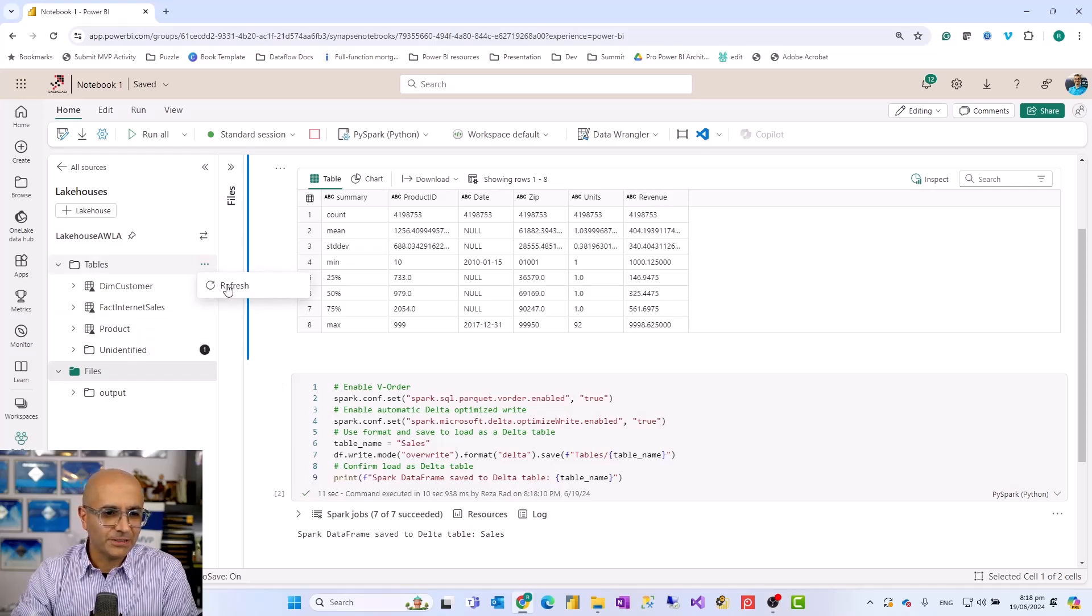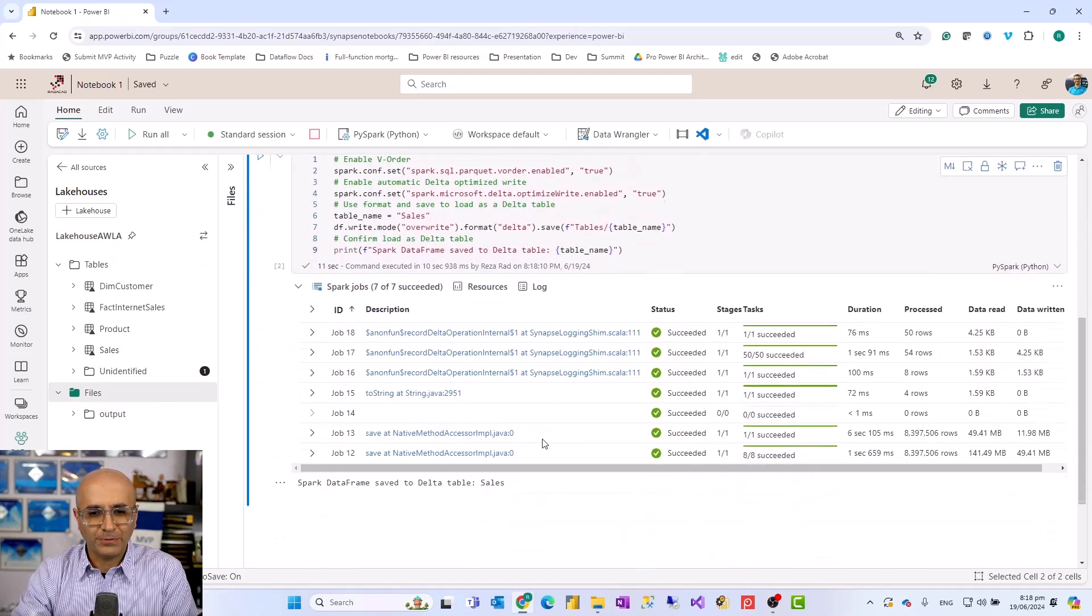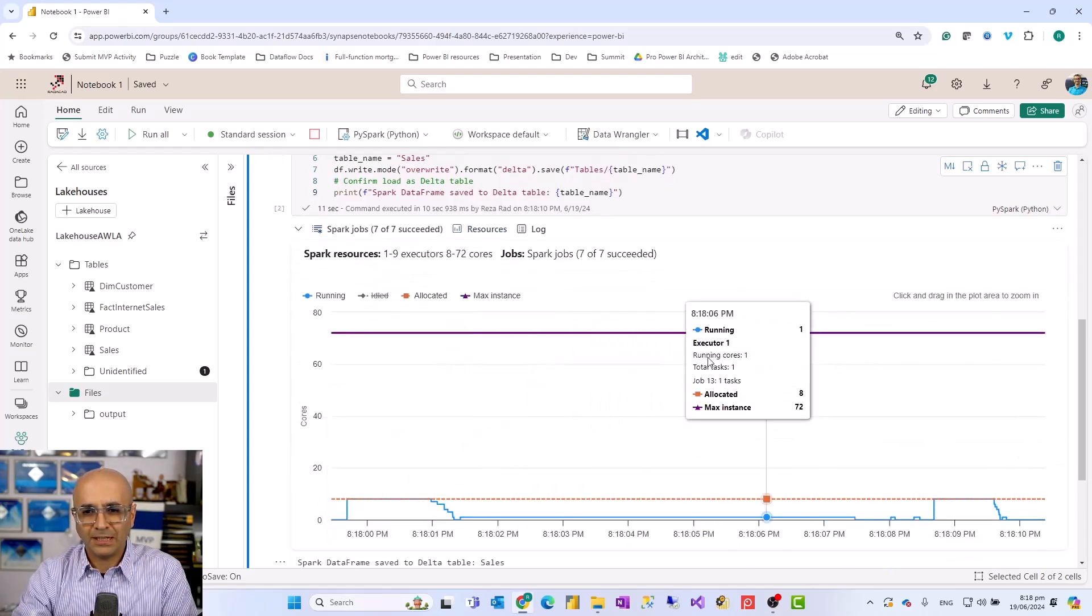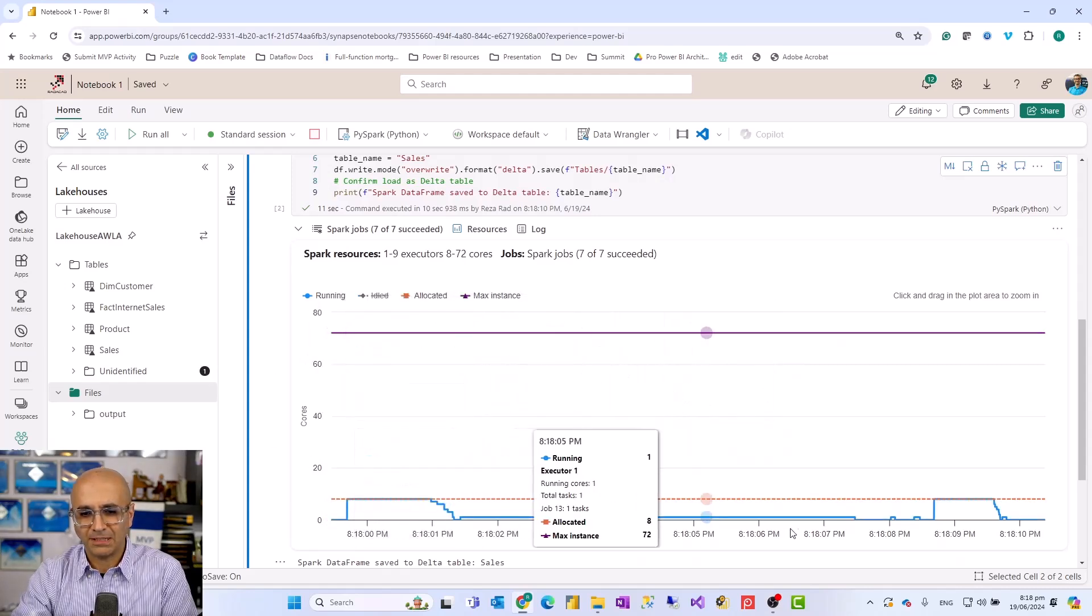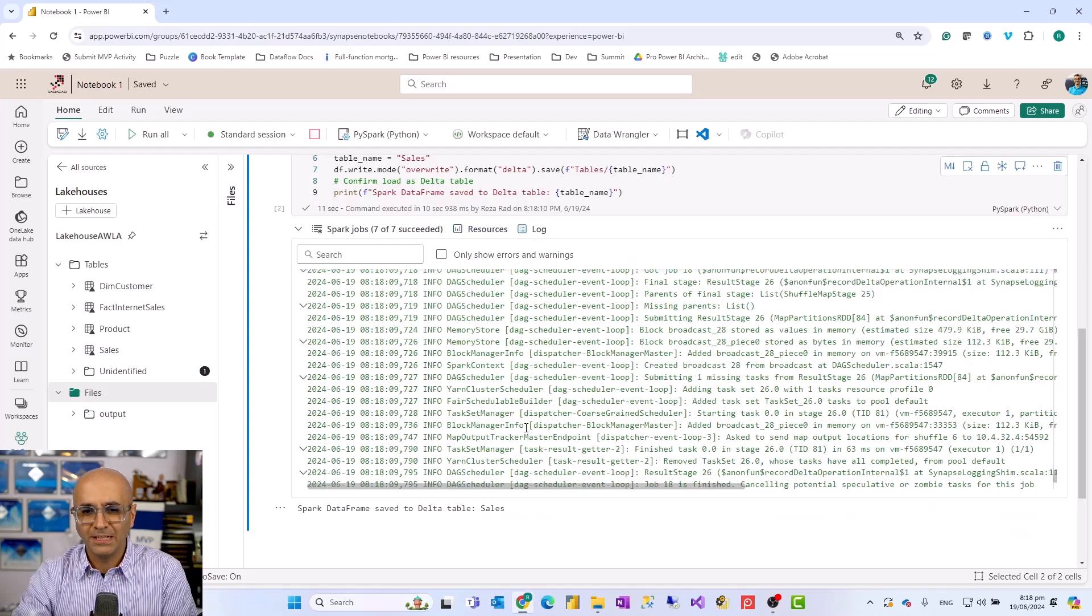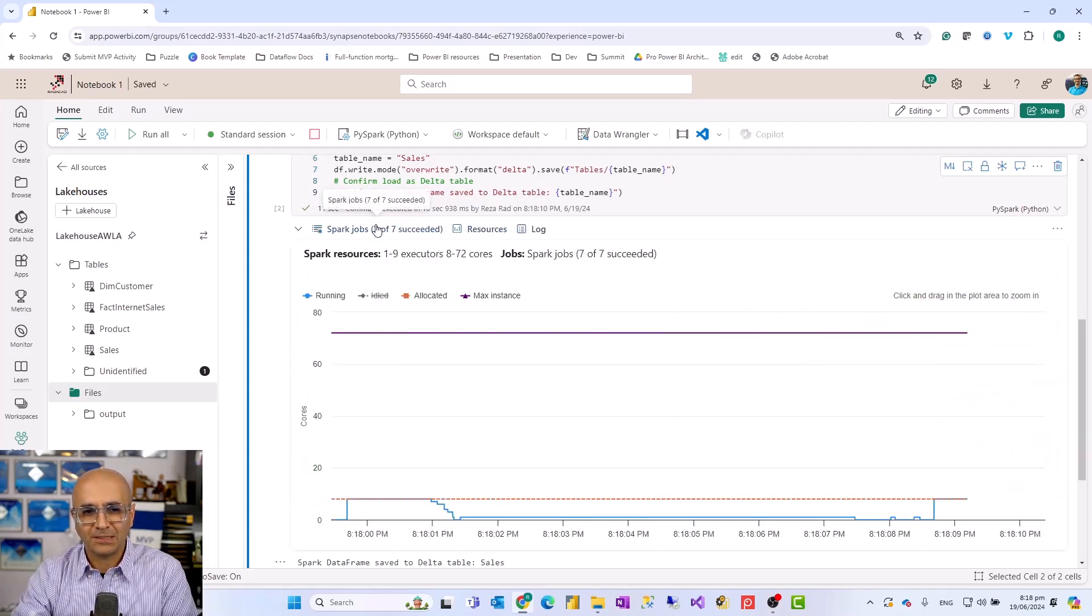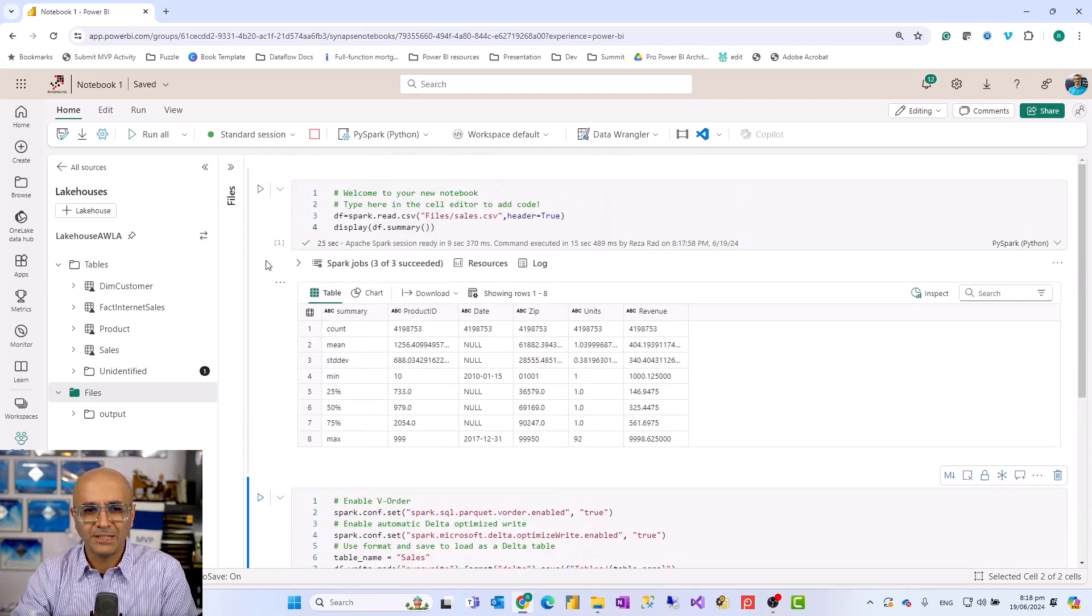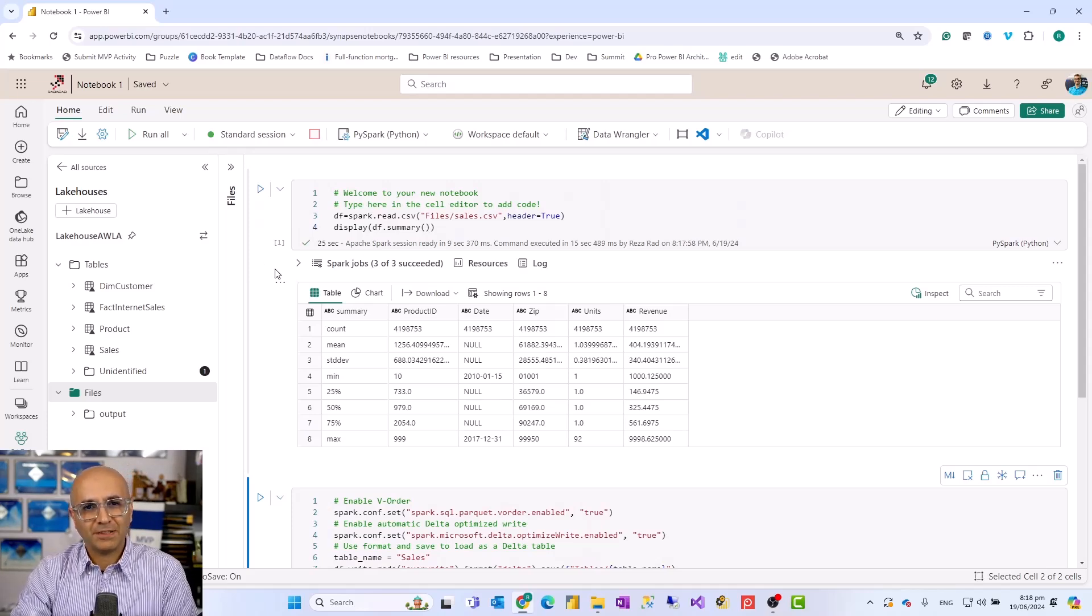And then now that table is going to be saved as a delta table inside my lakehouse which is actually done. And this is a big table by the way. So when I refresh here I should see that table loaded, the sales table loaded here. This would show me some summary of how the Spark jobs run, the resources that it has used. This is a resource allocation of that. I can see some details on the log side of it. But you don't really need all of these details. These are all abstracted from your view.